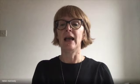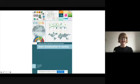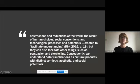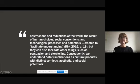Our book, Data Visualisation in Society, which is available open access from Amsterdam University Press, addresses these and other questions about the social role of data visualisation. So this is how Martin and I define data visualisations in the introduction of the book. We say that they are abstractions and reductions of the world, the result of human choices, social conventions, and technological processes and potentials. They're created to facilitate understanding, to quote Andy Kirk, but they can also facilitate other things such as persuasion and storytelling. Consequently, we understand data visualisations as cultural products with distinct semiotic, aesthetic and social potentials.